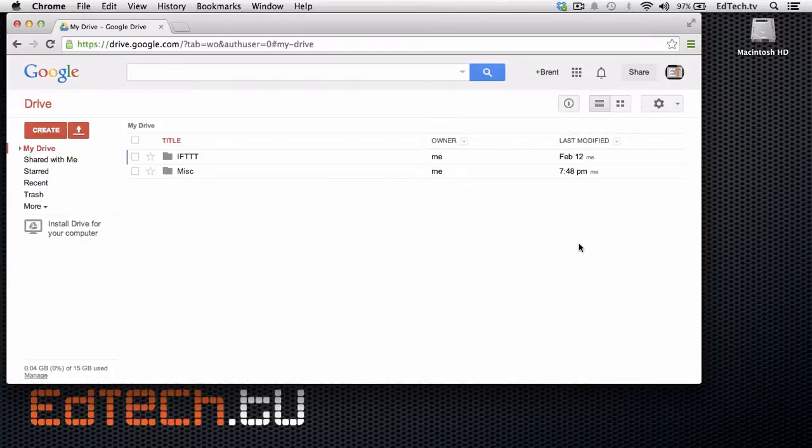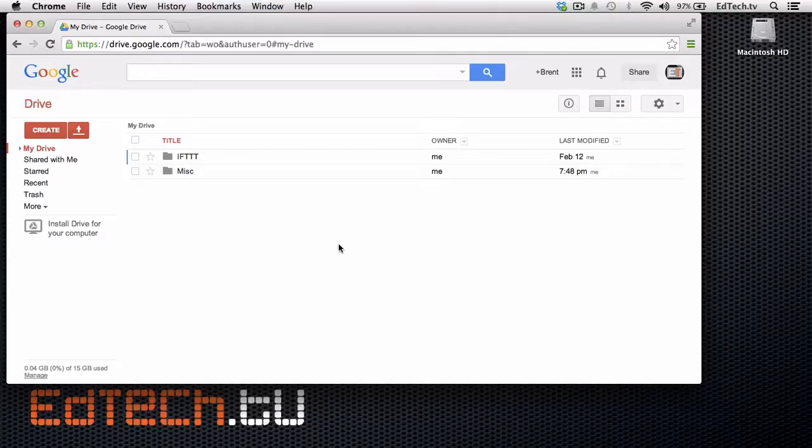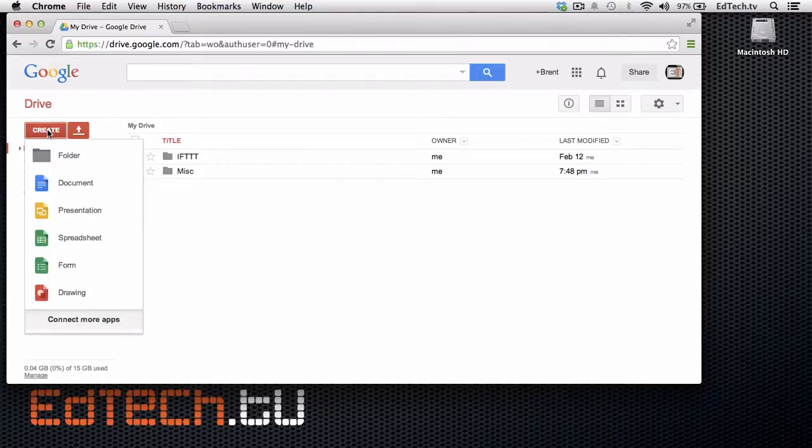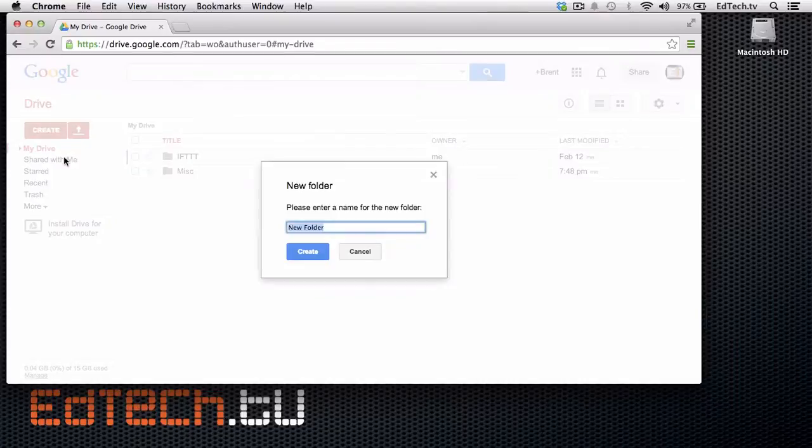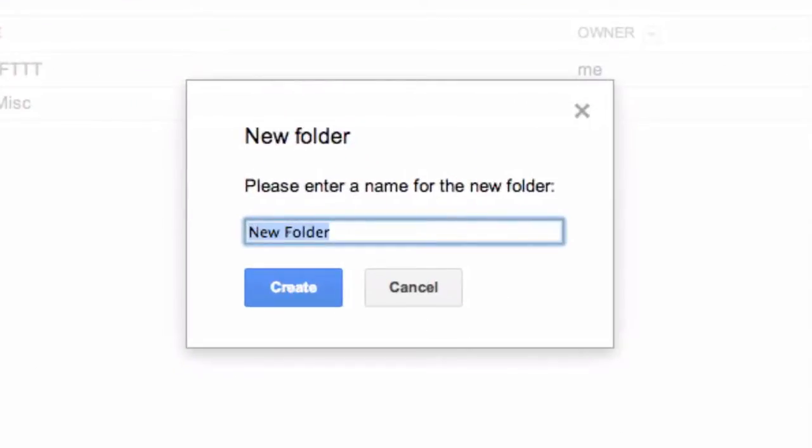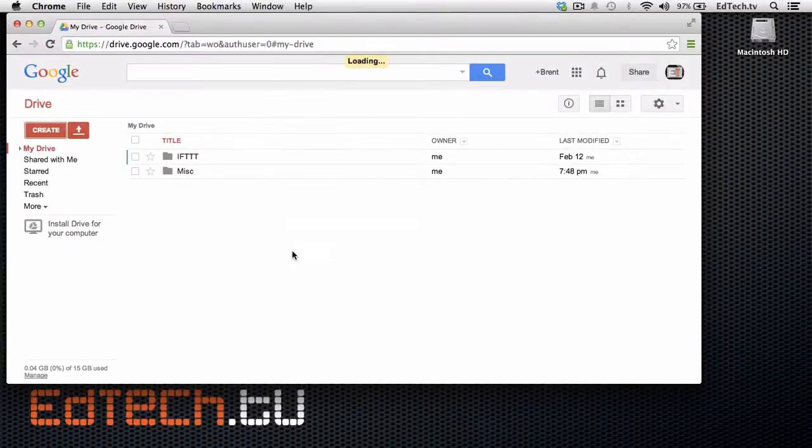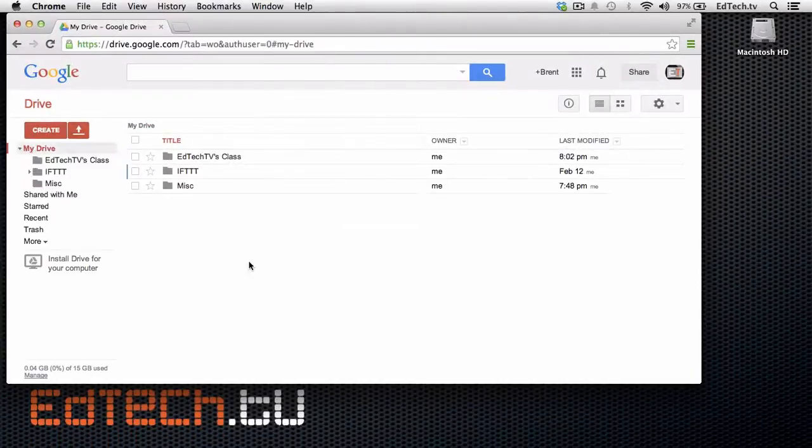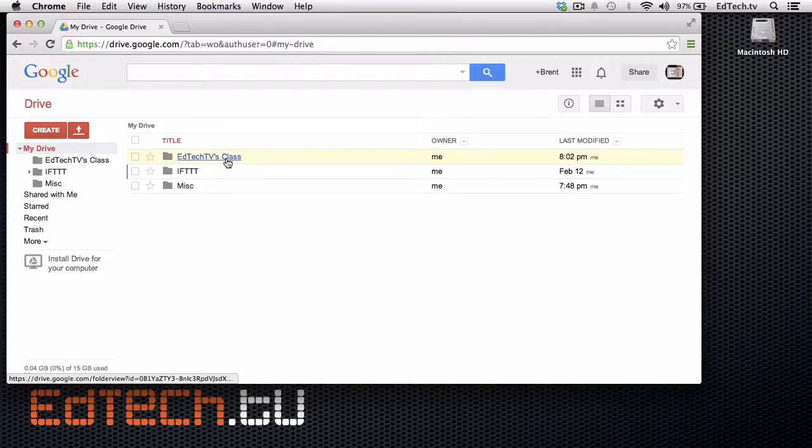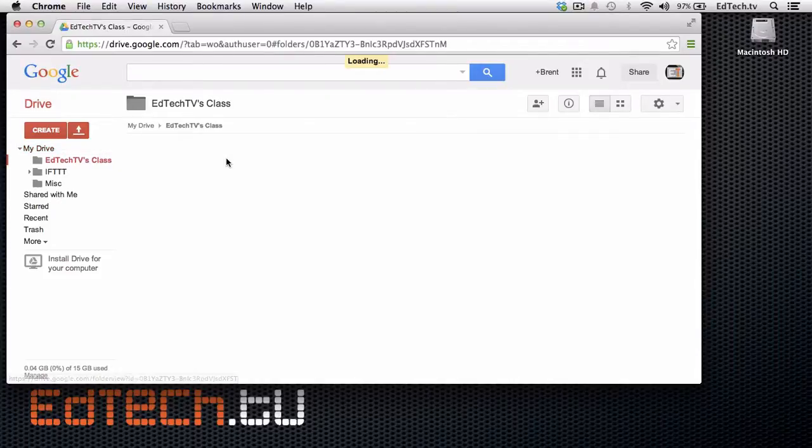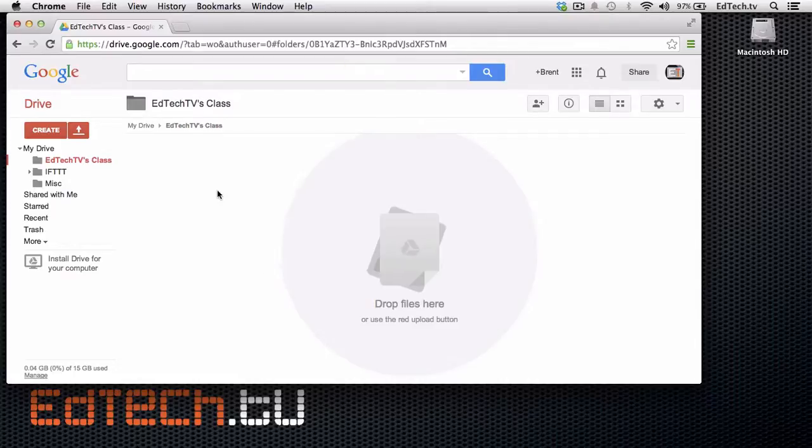This here is where all the magic starts with Google and Google Docs. And what you're going to do is, the very first thing you're going to do is click on this Create button, and you're going to create a folder. We're going to call it your class name, whatever you want, I'll call it EdTechTVsClass. And it'll create a folder for you. Then you click on it, and you'll see that it's completely empty. That's okay for right now, let's go back.